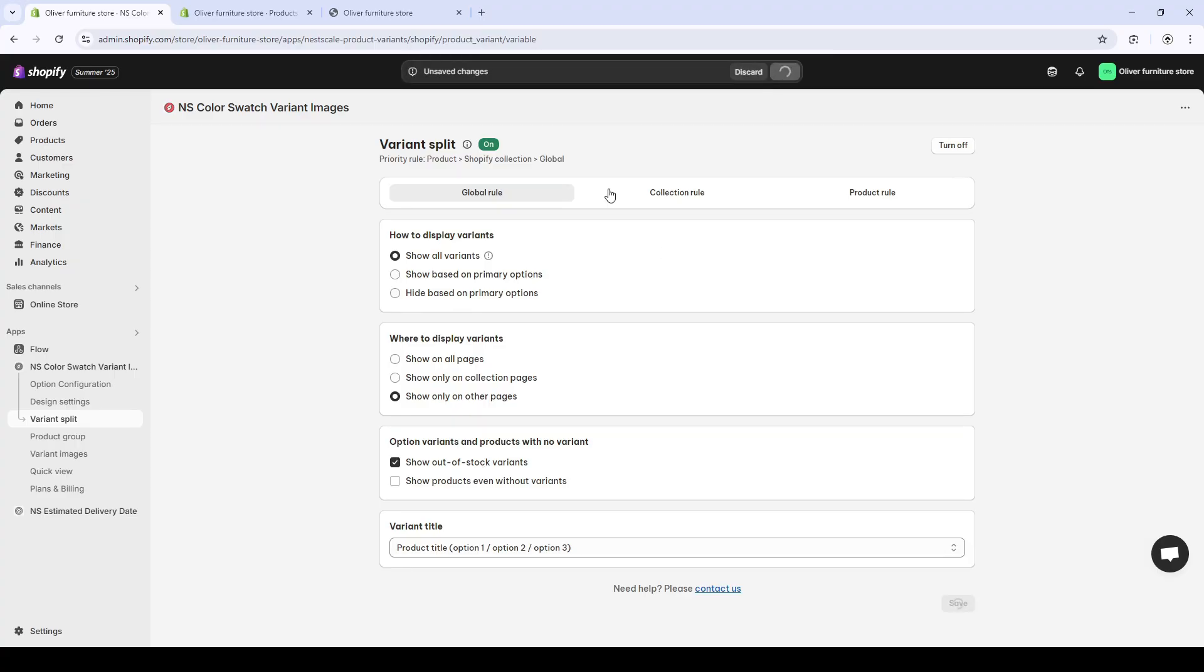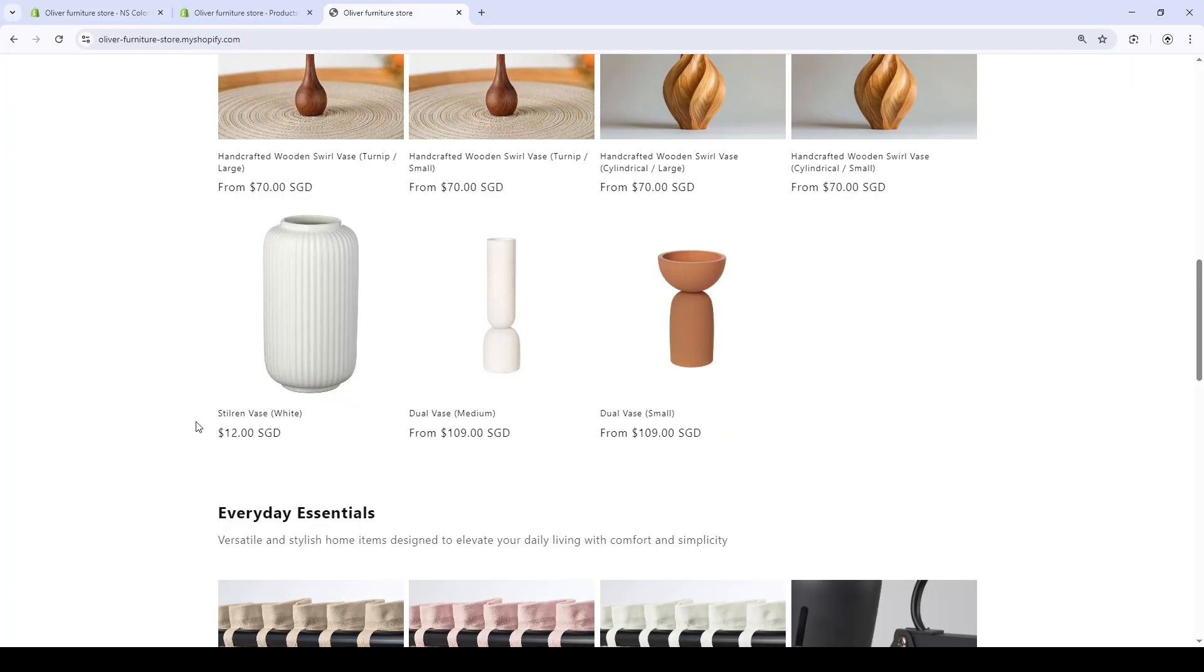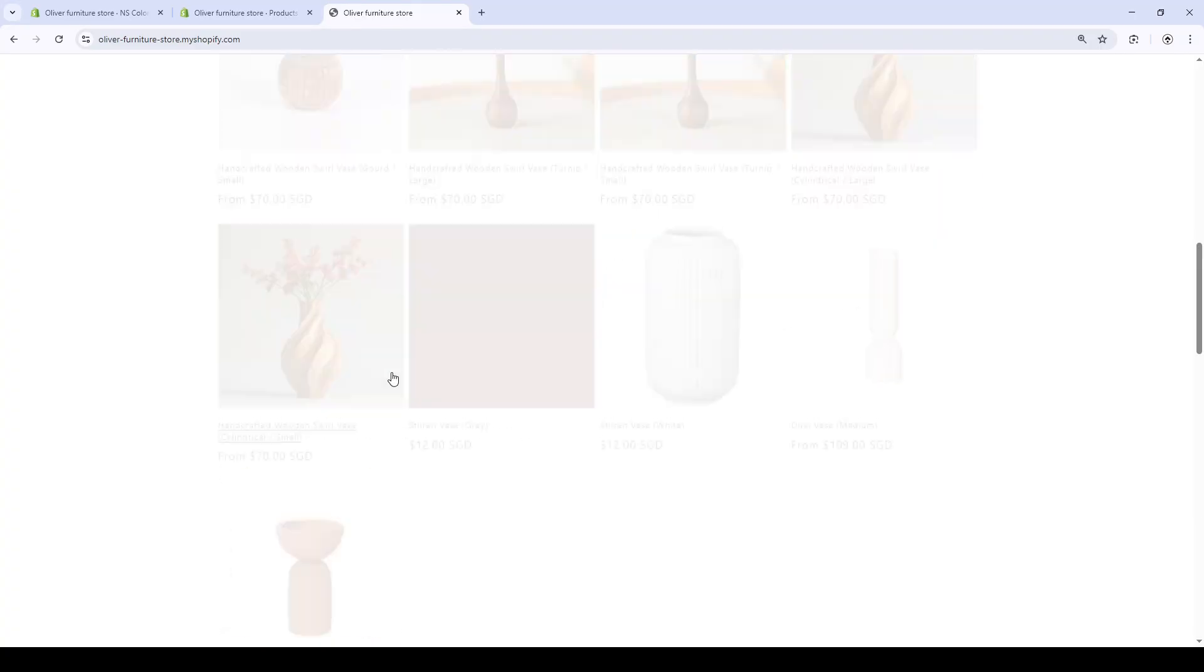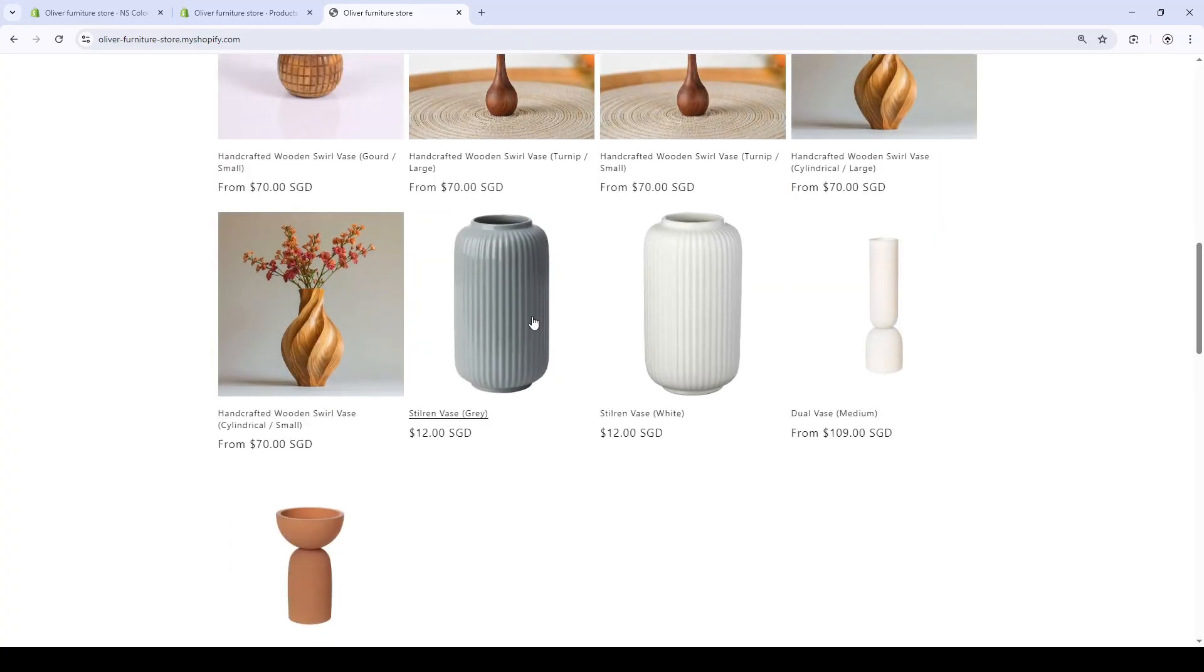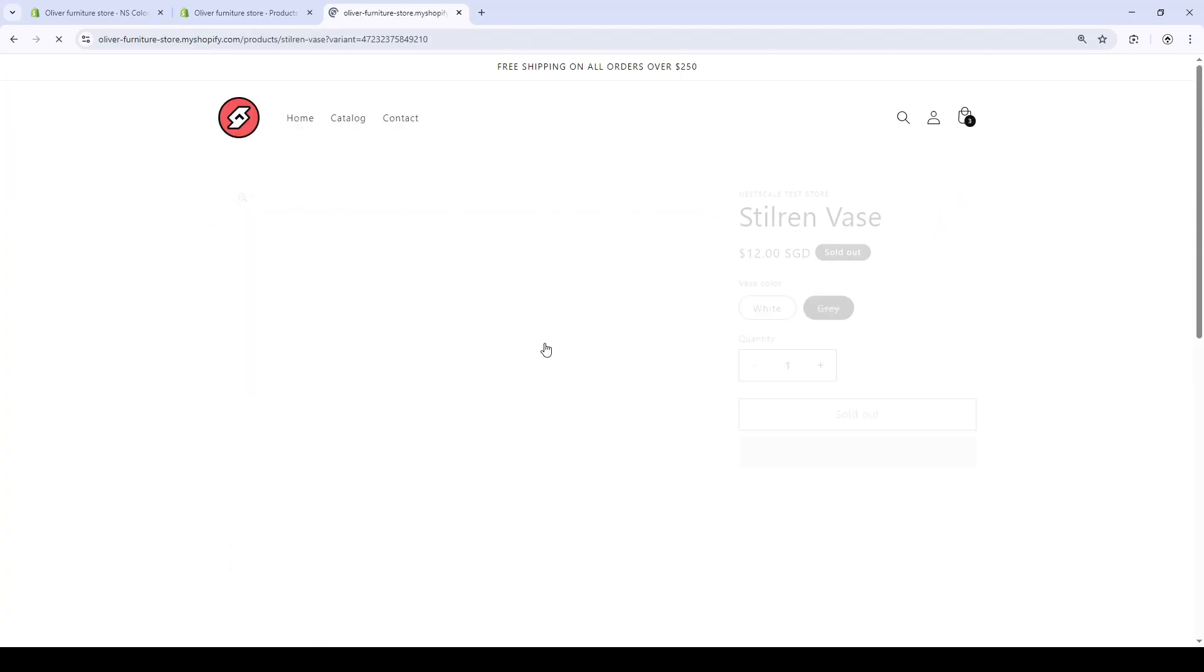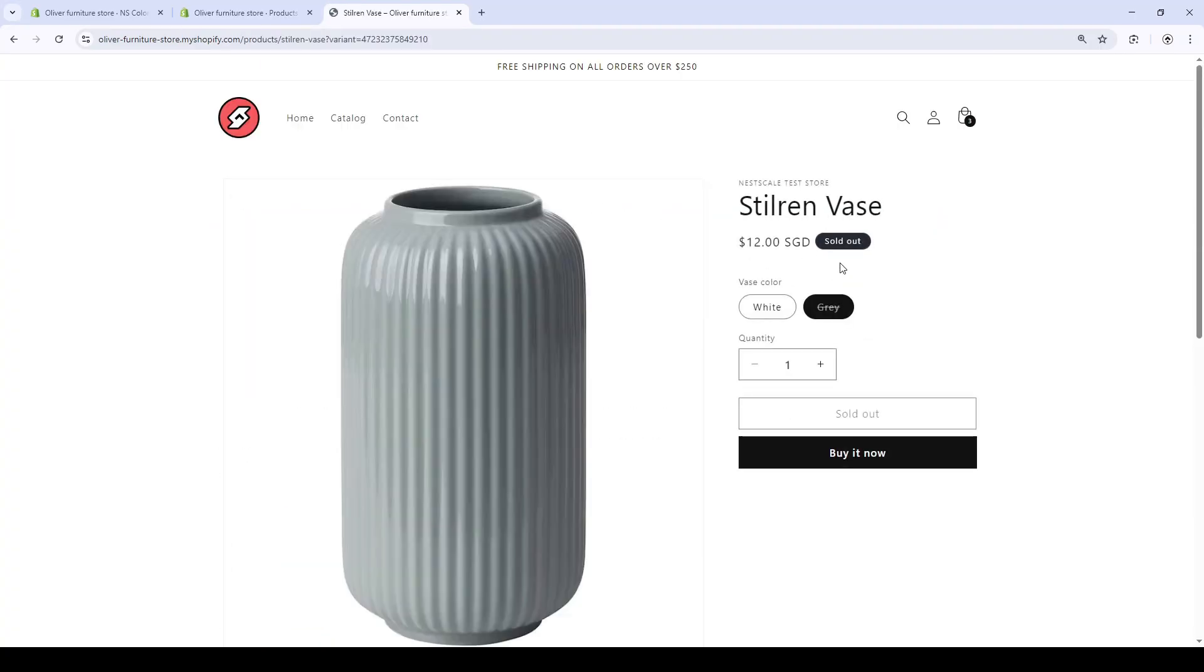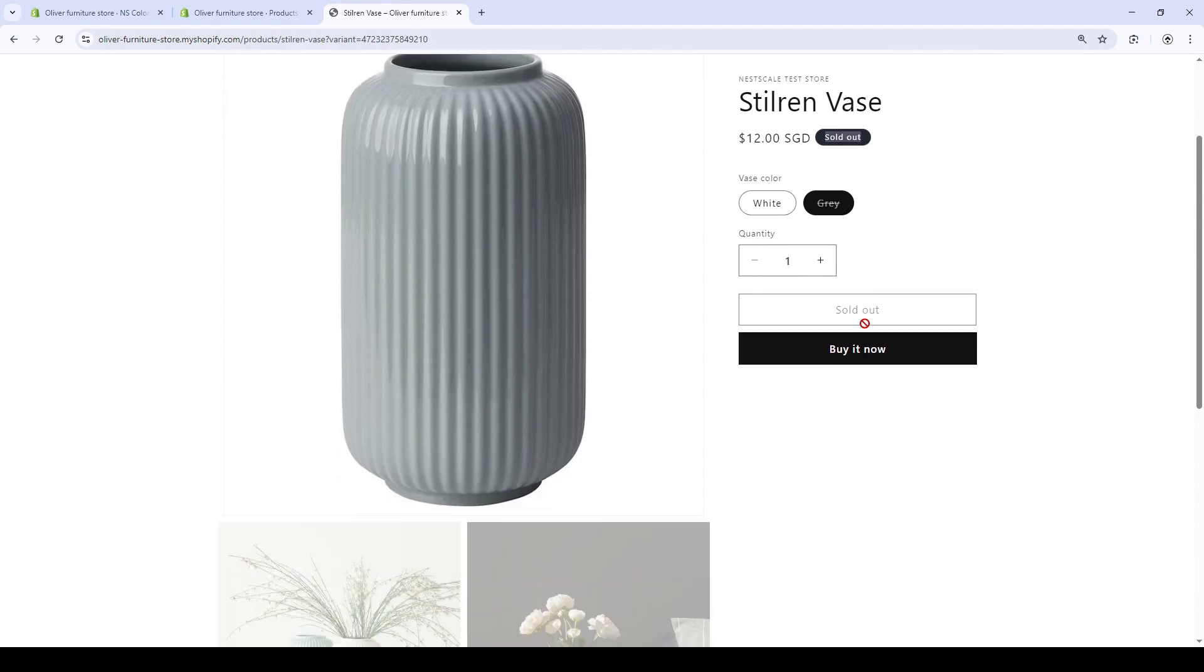Now, I'm going to turn it on and see what happens. The gray vase is also shown. Although it is sold out, this is especially useful to show the variety of your store.